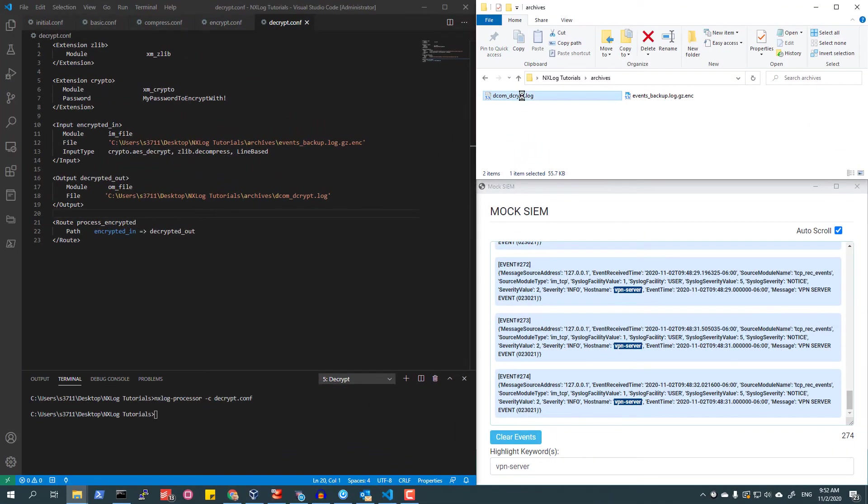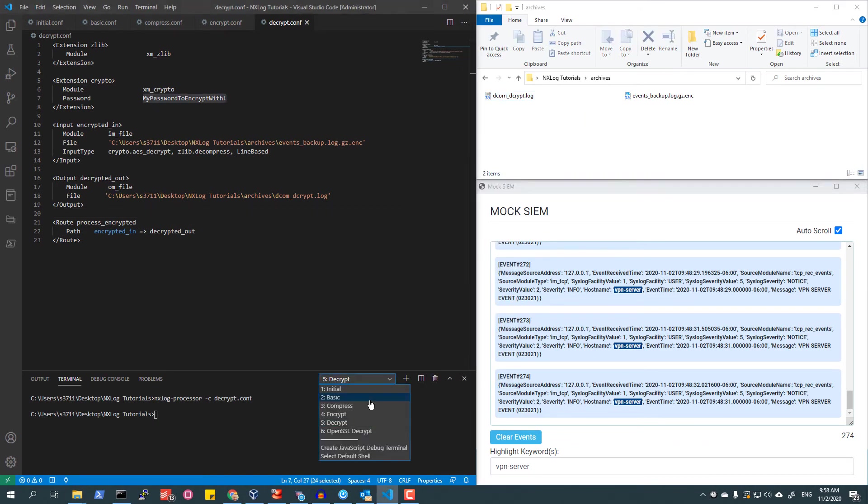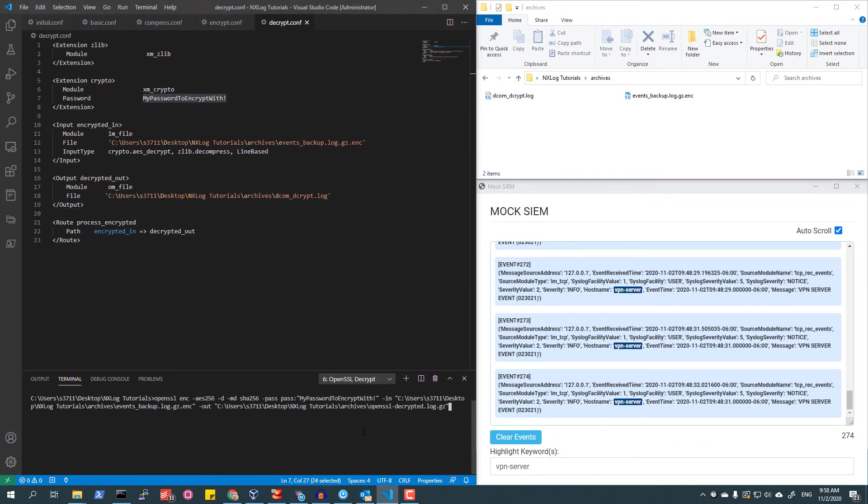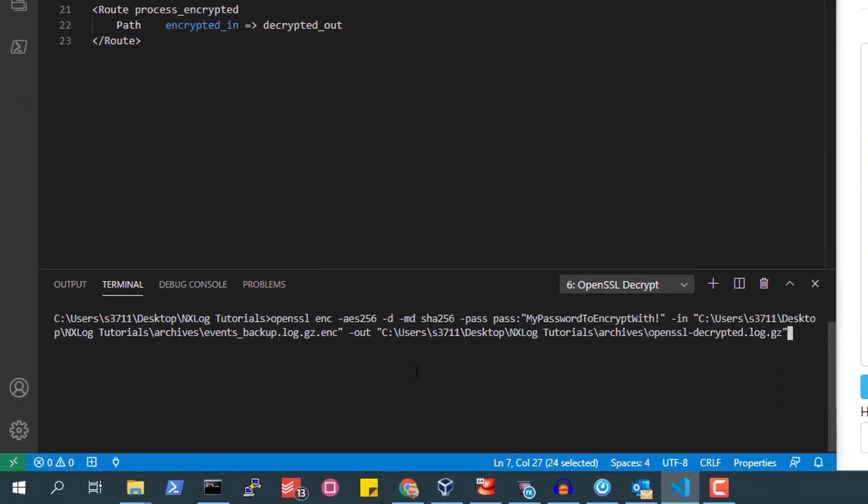I'm now going to use OpenSSL to decrypt the same file and then 7-zip to extract the archive so that I can review the events.